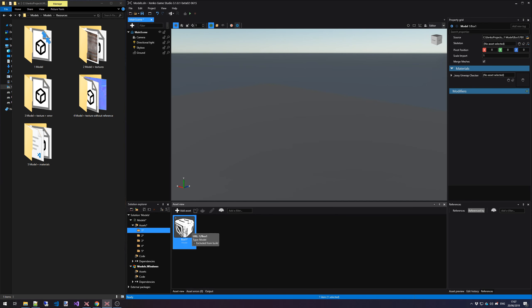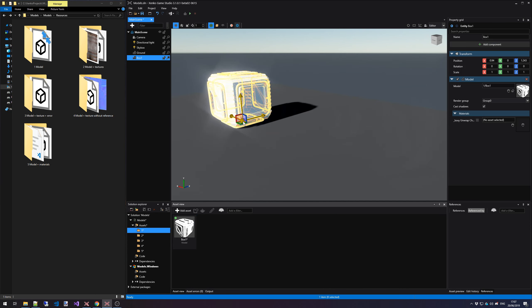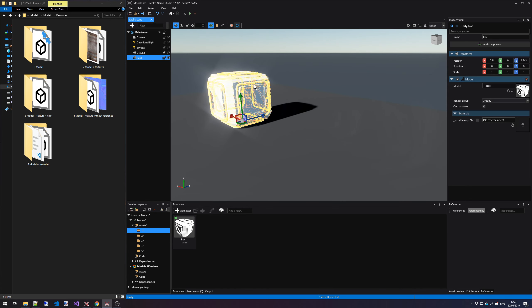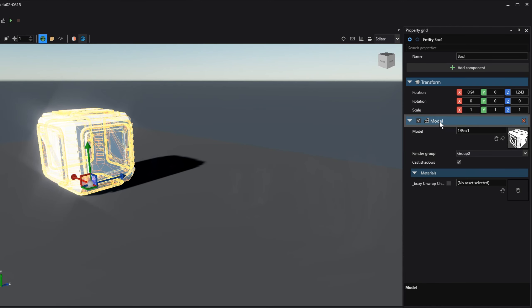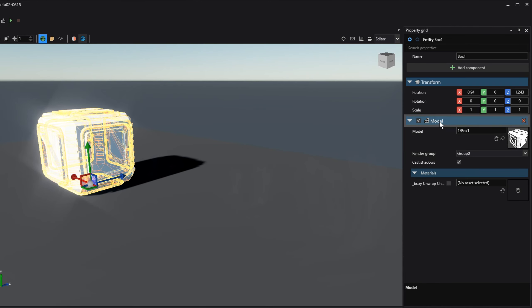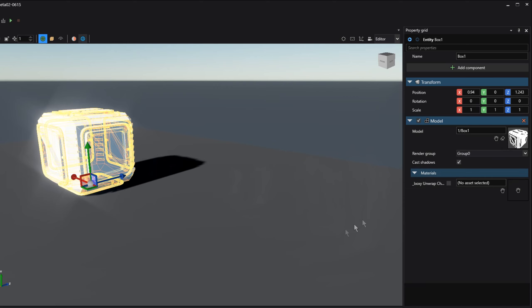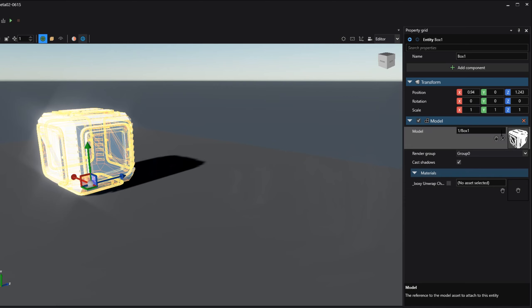The model has been imported and we can drag it into our scene to create an entity for us. With it still selected, we can then go to the Property Grid and here we can see that this entity has a new component called the Model Component. And all this Model Component does is that it references a model inside the Asset View. We can change this to something else if we want to. But in our case, we're just going to leave it at that.